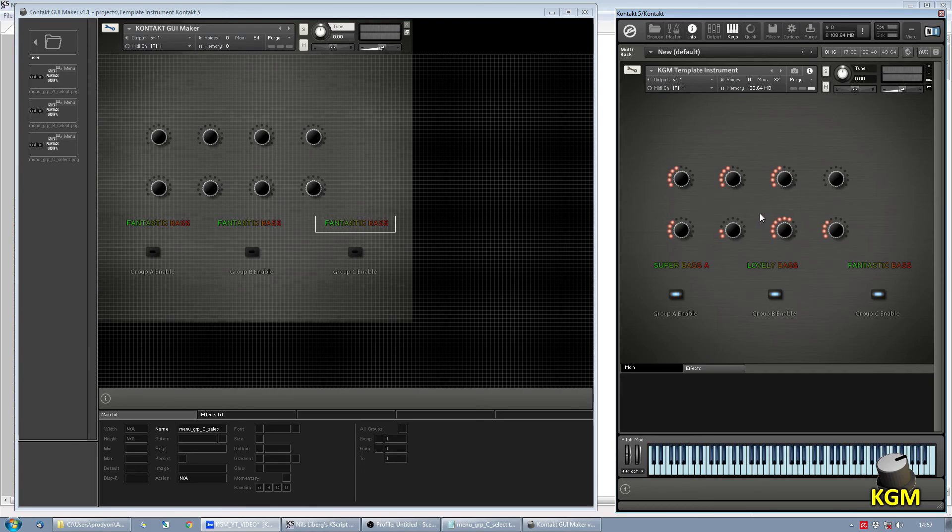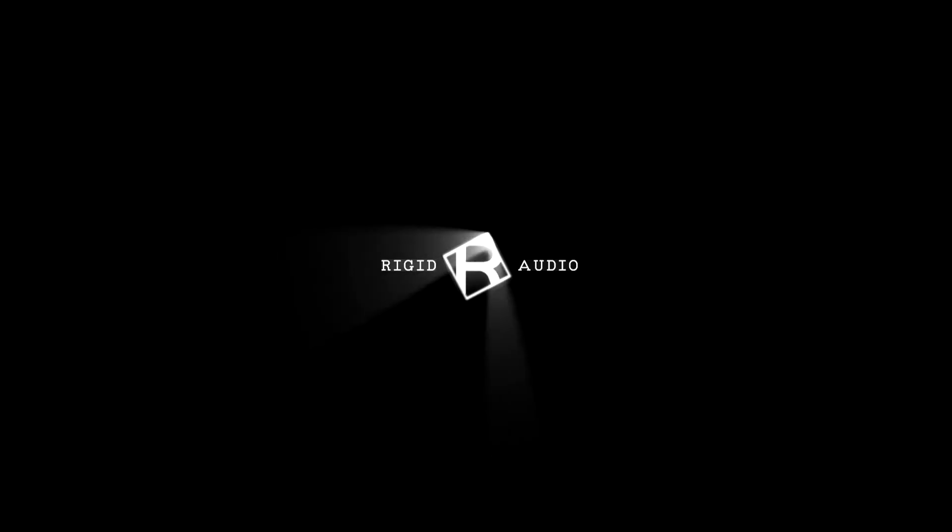And this way you can easily mix and match different groups. Here we go. Thank you.